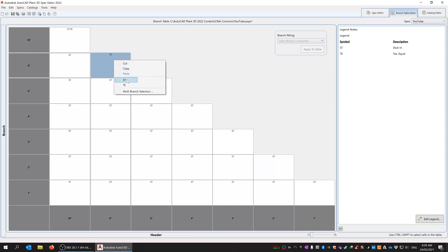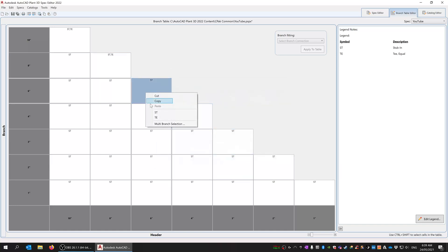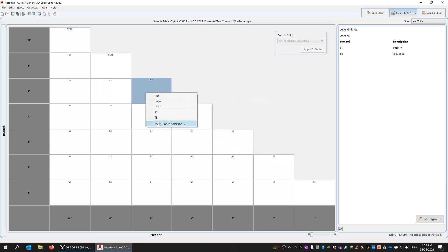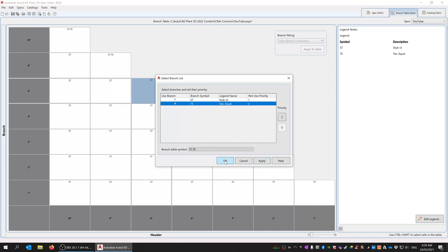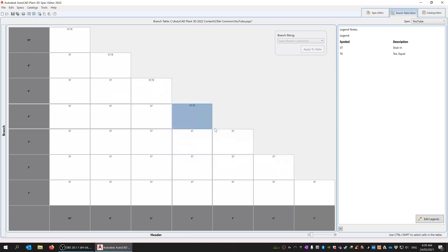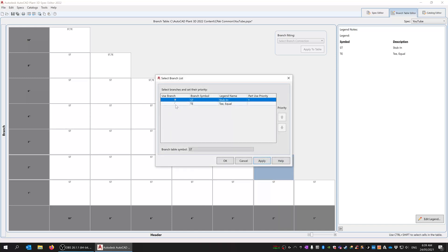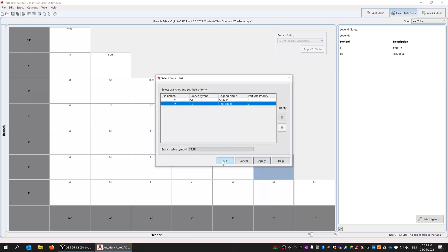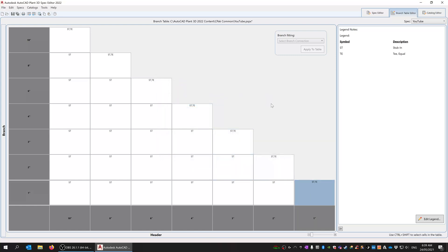If I was to just right click on it and pick TE, you can see I just get the one option. But if we go multi-branch, I can pick both or I can double click it. So that's now equal T's. So far so good. We can see that for a 10 inch header and a 1 inch branch we can do a stubbing, or for a 10 inch header and a 10 inch branch we can do a stubbing or an equal T.